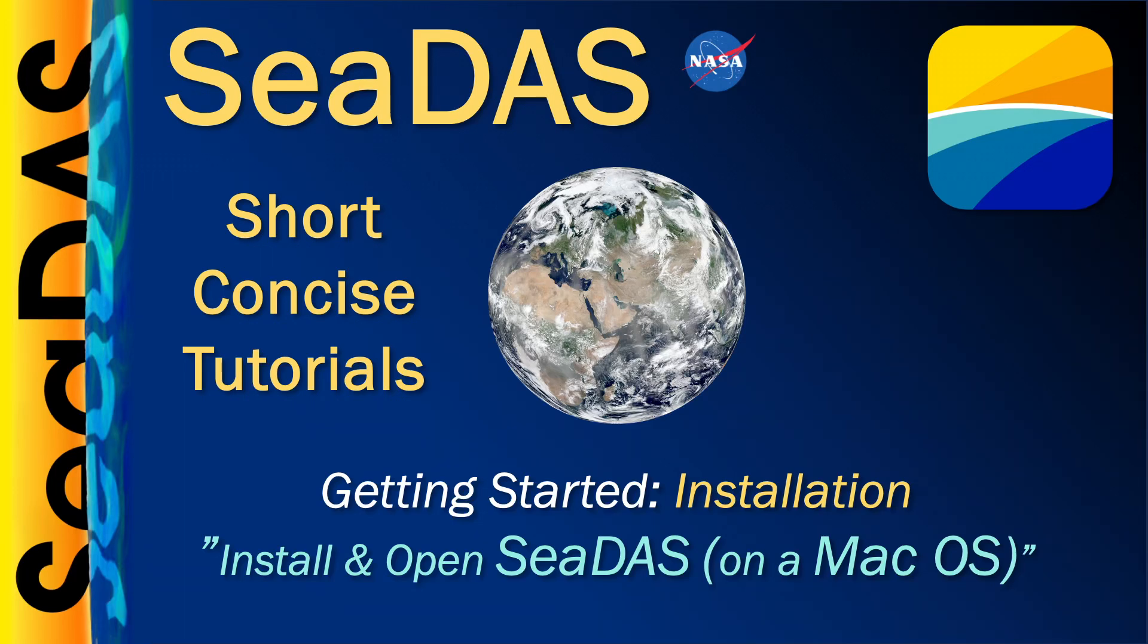Let's look at how to install and open the CDAS software on a macOS. We'll cover installation on Windows and Linux in separate videos.